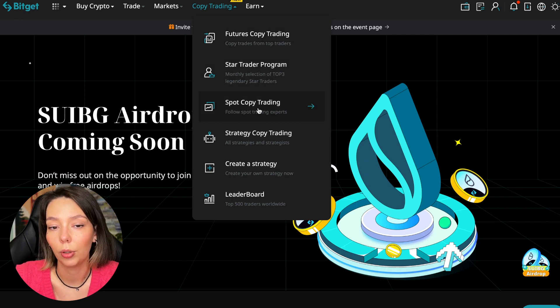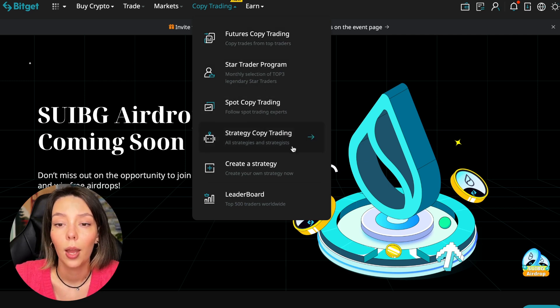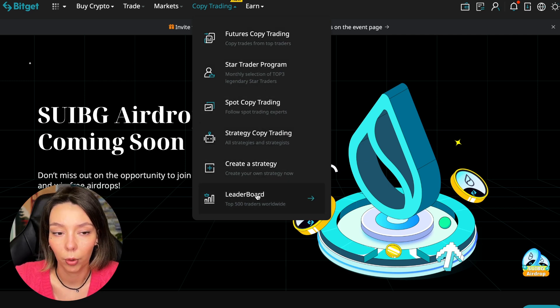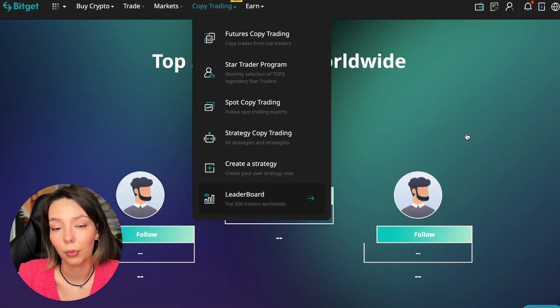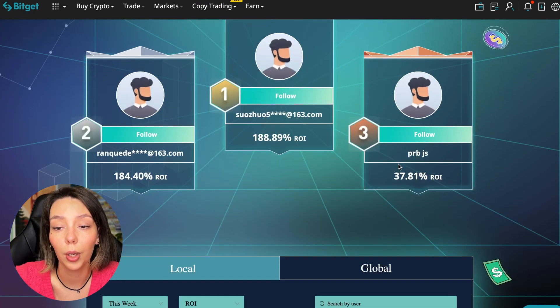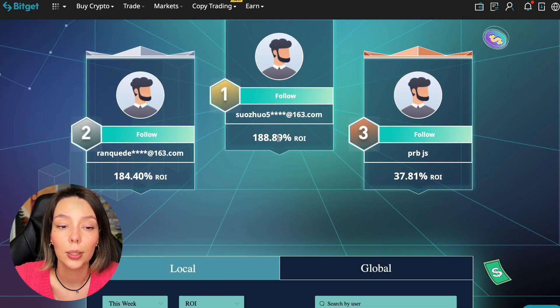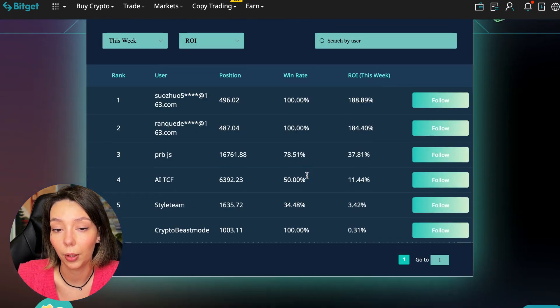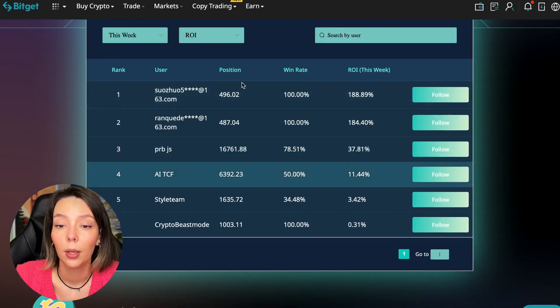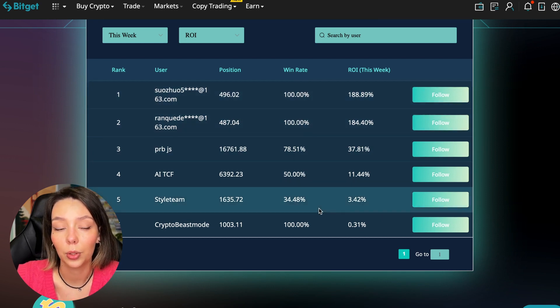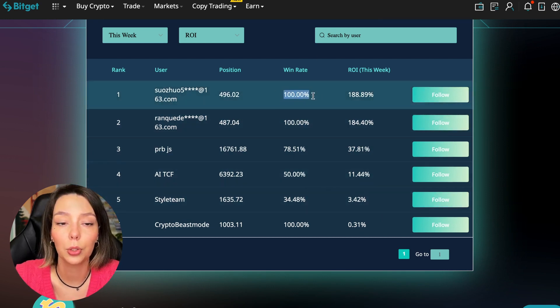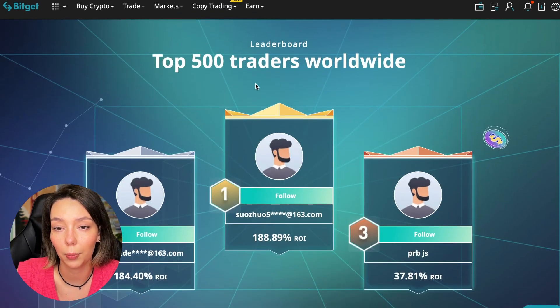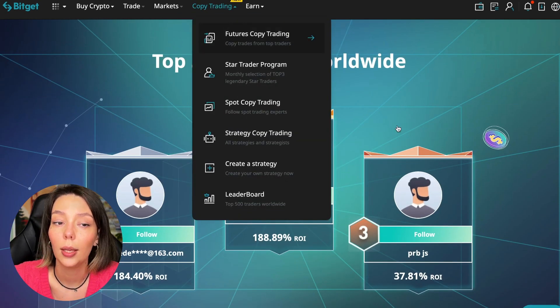There is also copy trading on spot. There are various copy trading strategies you can create your own, and you can see the leaderboard. We have the top 500 traders right now and we also see the ROI over a period of time. You can see what cosmic profits people are making right now - some have a 100% win rate, meaning they are not wrong.